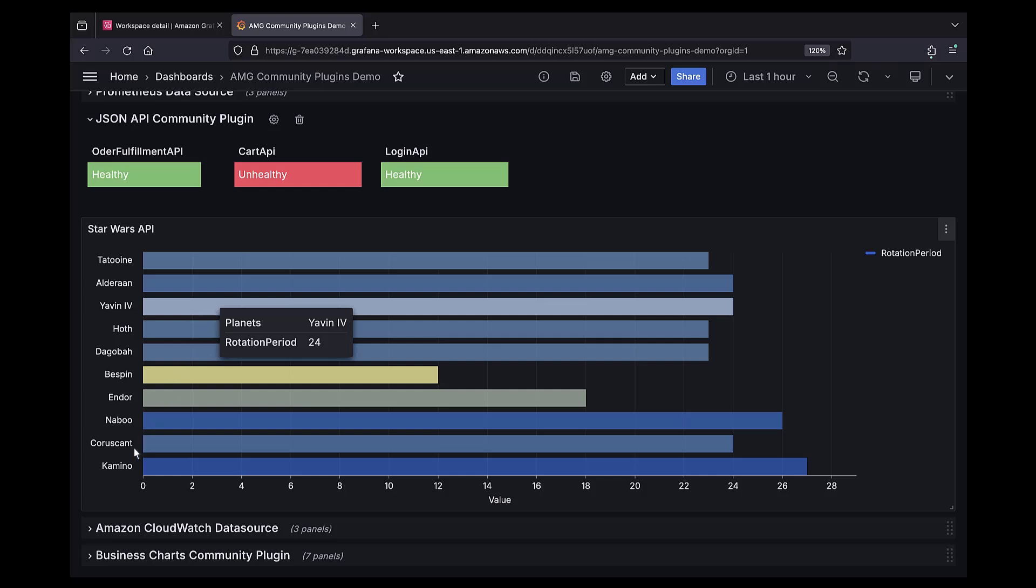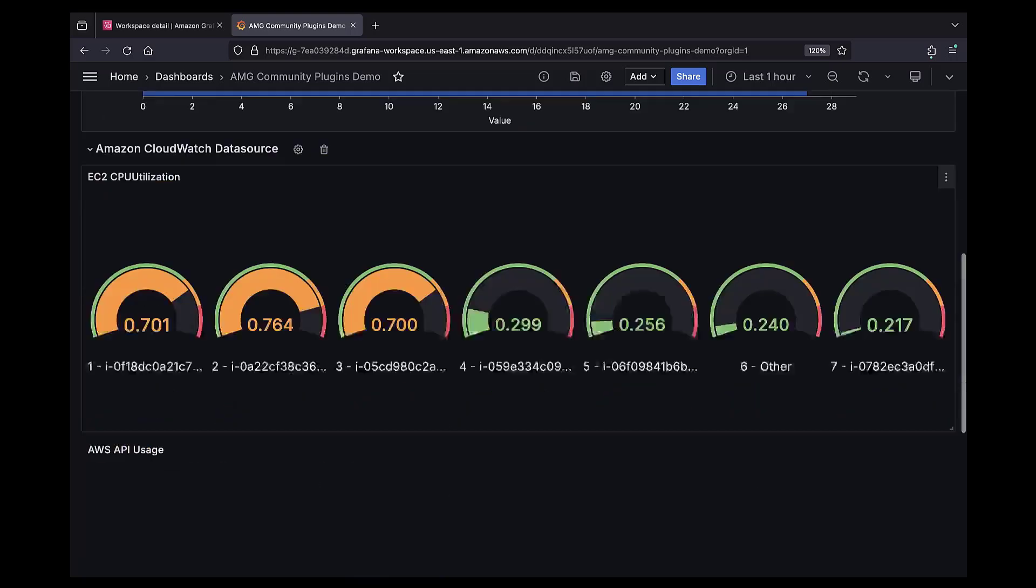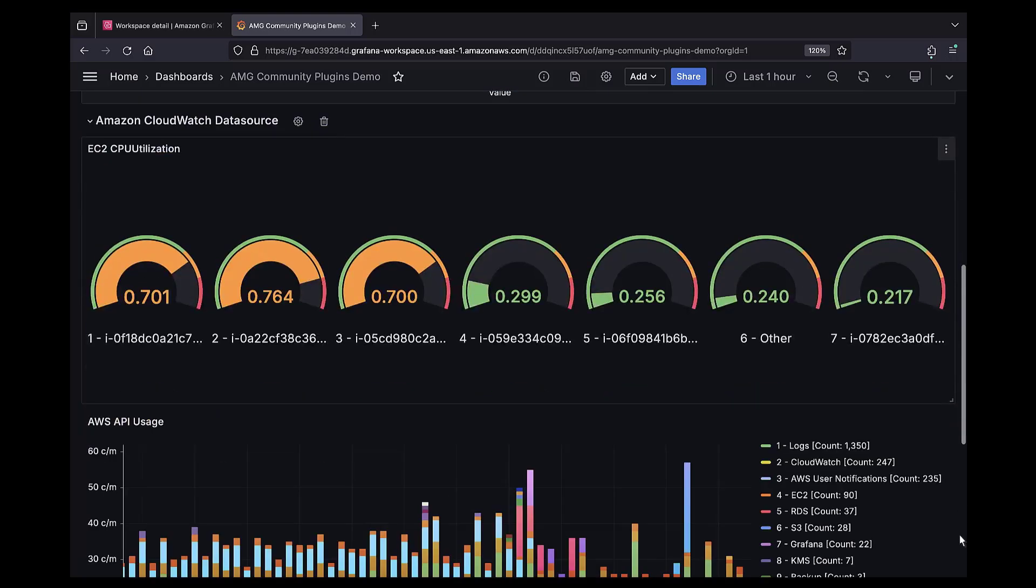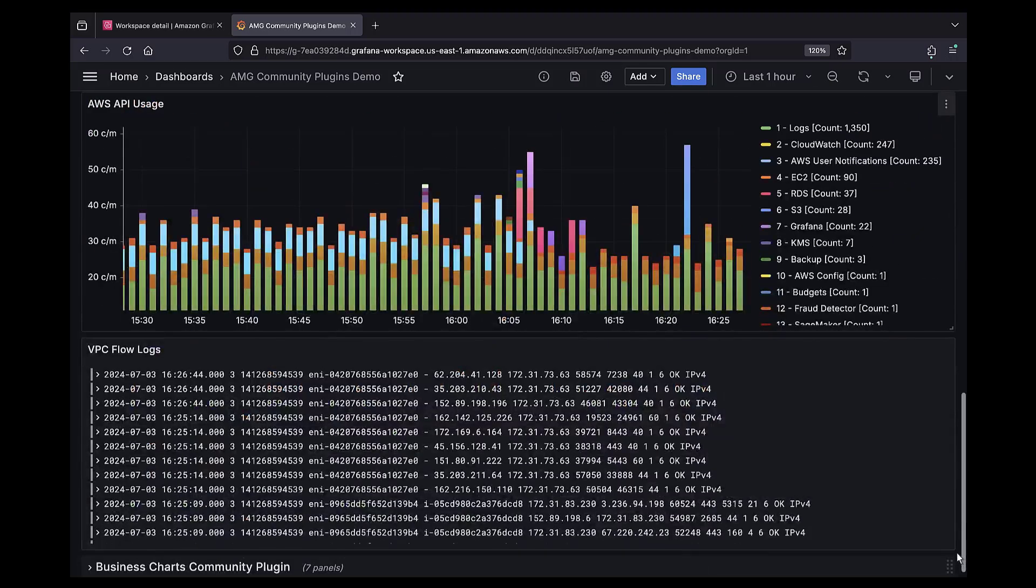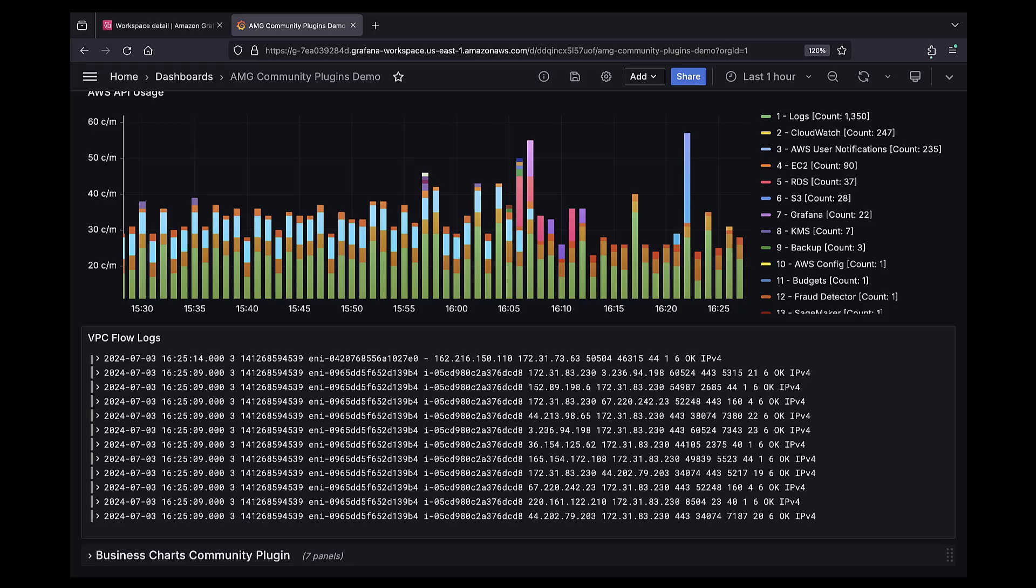The Amazon CloudWatch Data Source is also a pre-installed core plugin. It allows us to visualize various CloudWatch metrics from AWS services. We can also visualize and query our logs stored in CloudWatch, such as VPC flow logs.